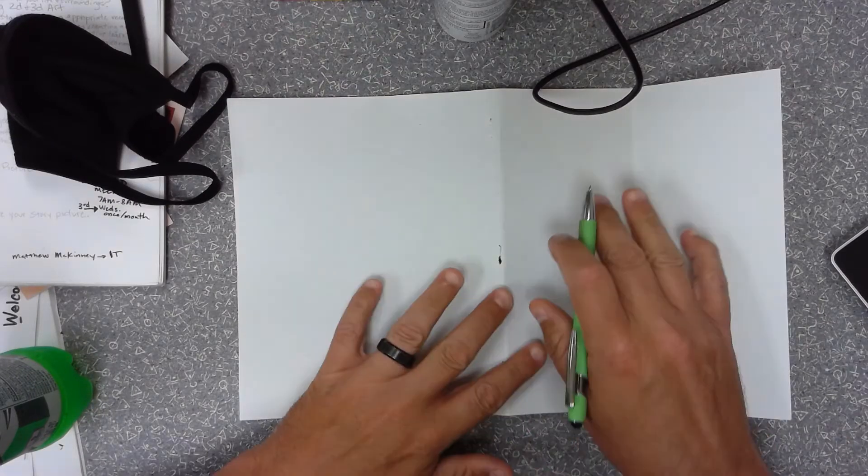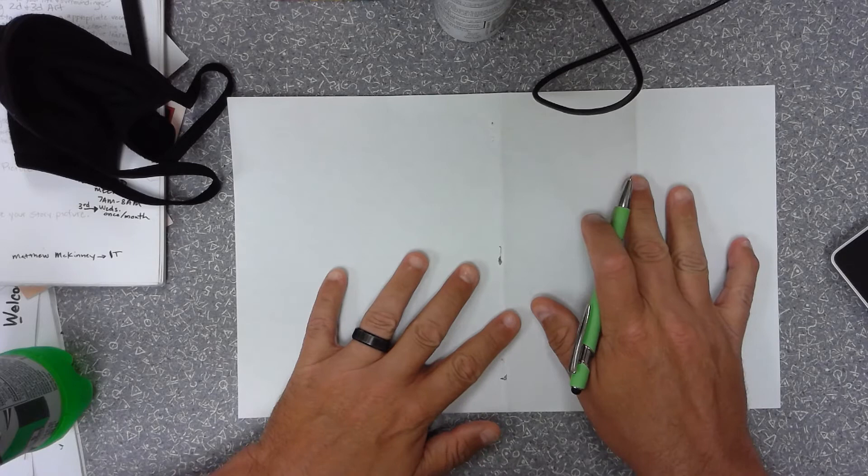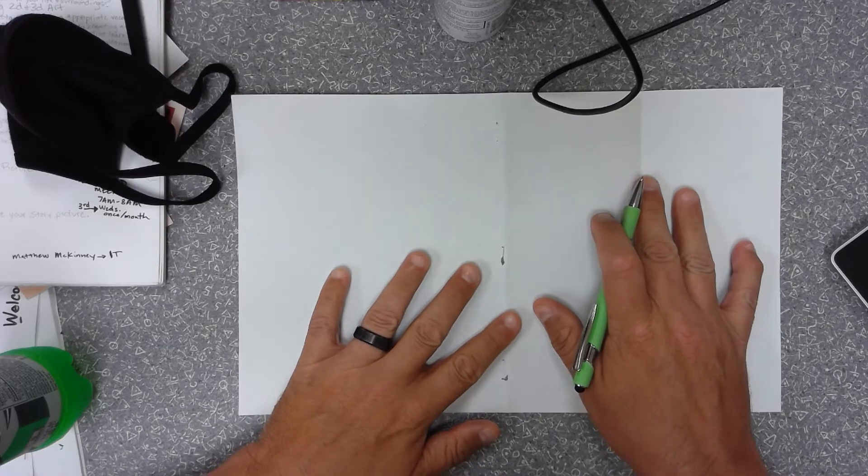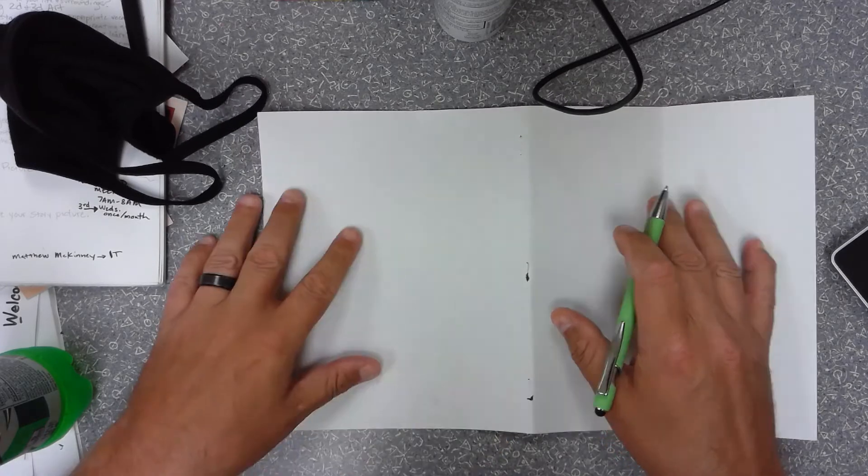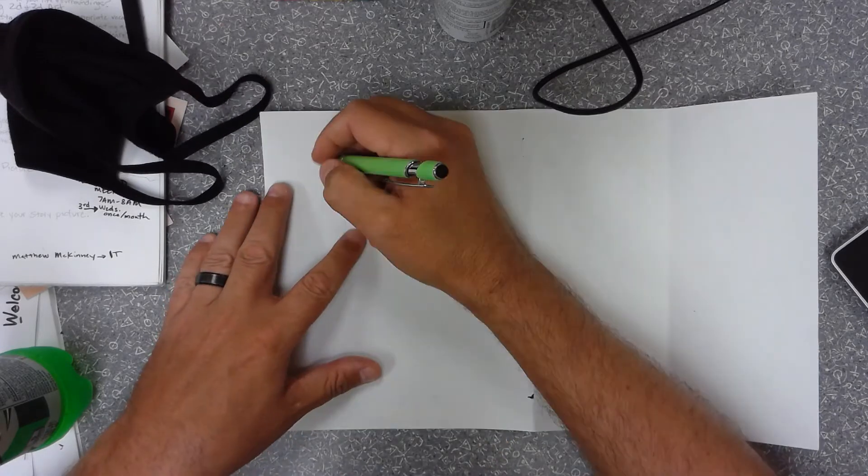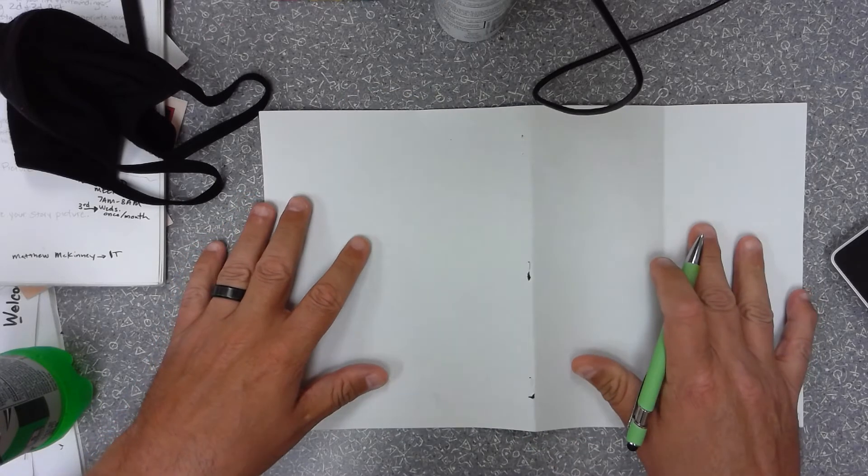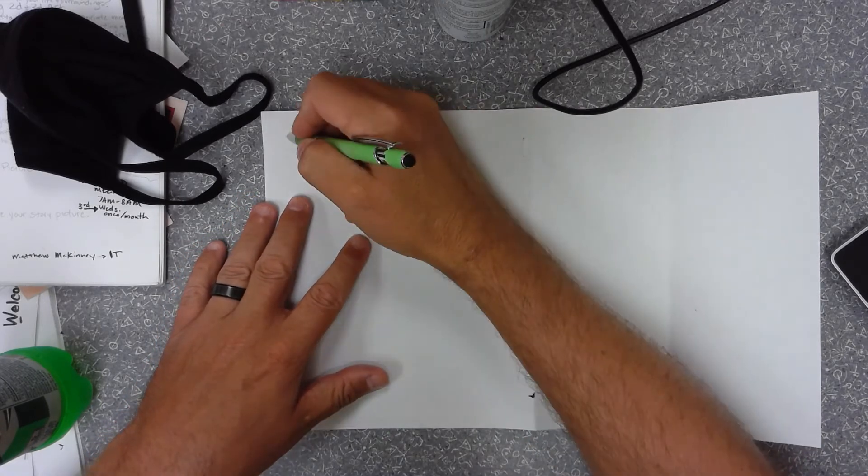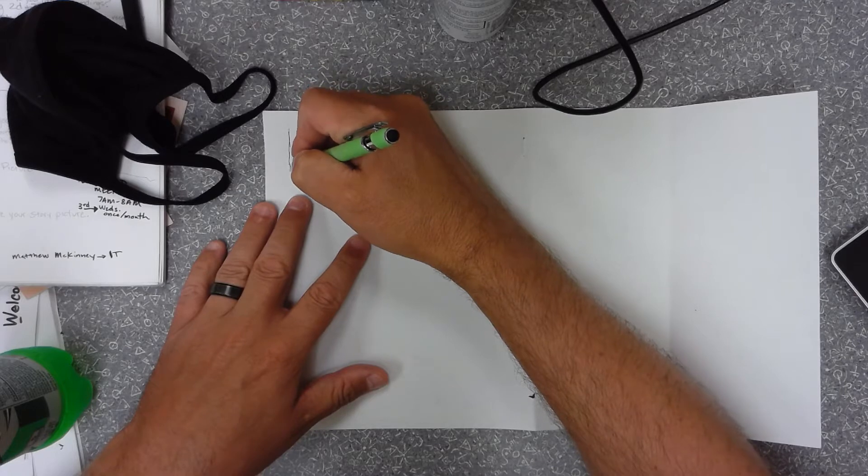Everybody, so we're talking about doing thumbnail sketches. Now thumbnail sketch is like a rough draft. The first thing you're gonna do is on a paper you're gonna just fill it up with boxes.